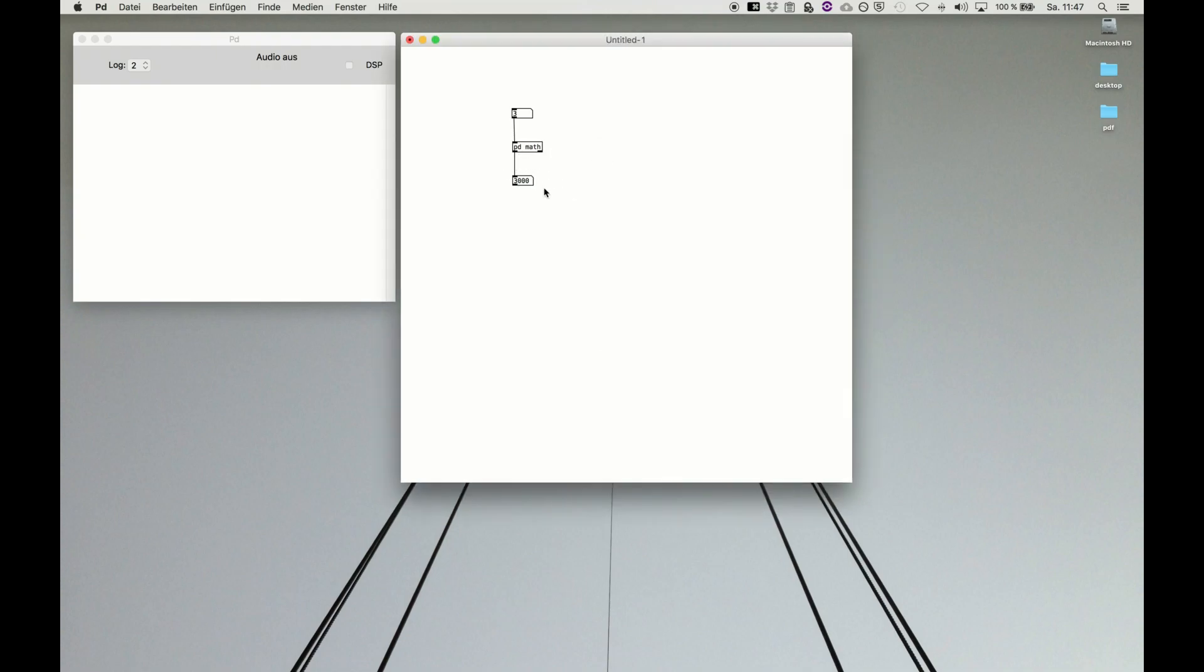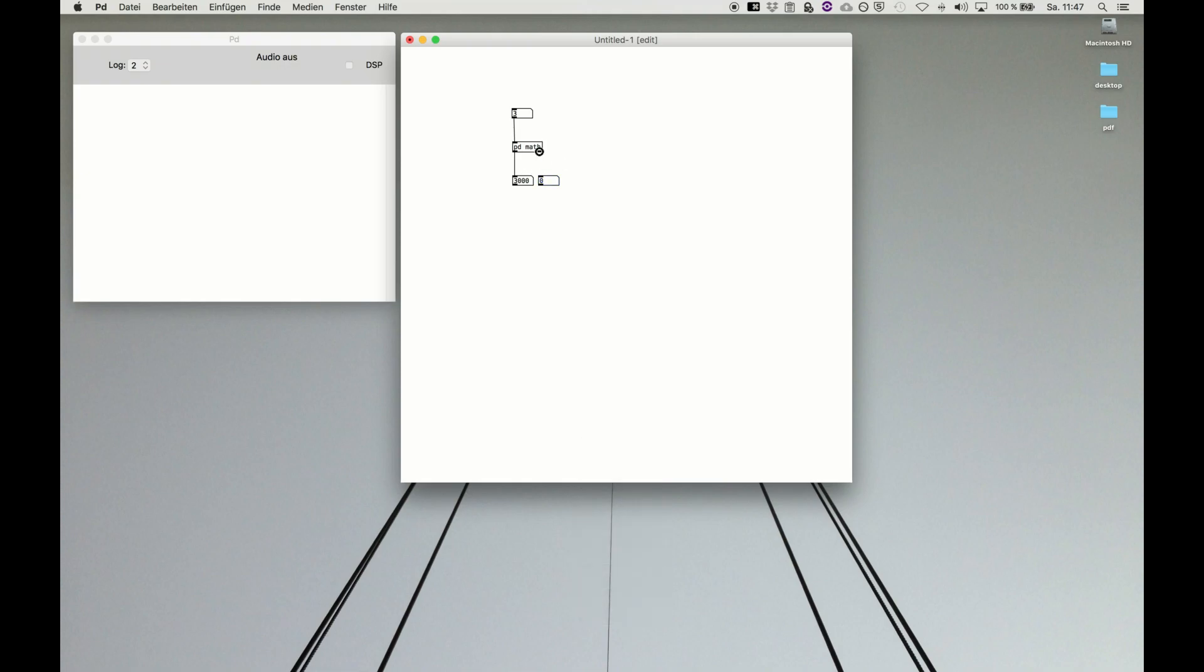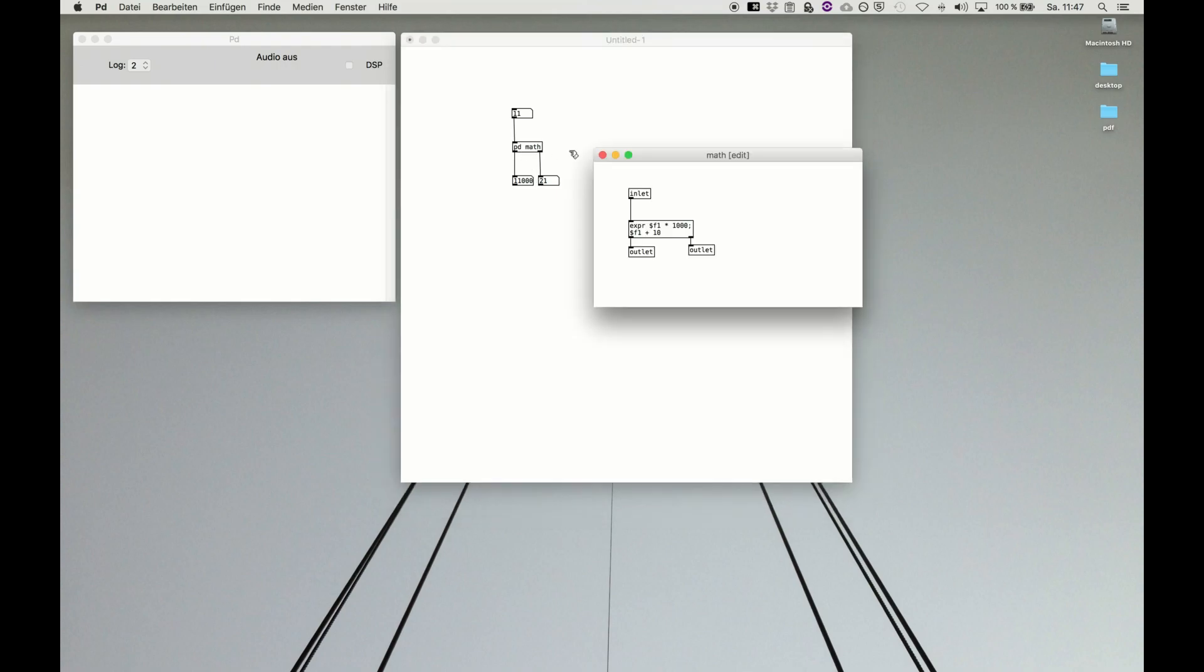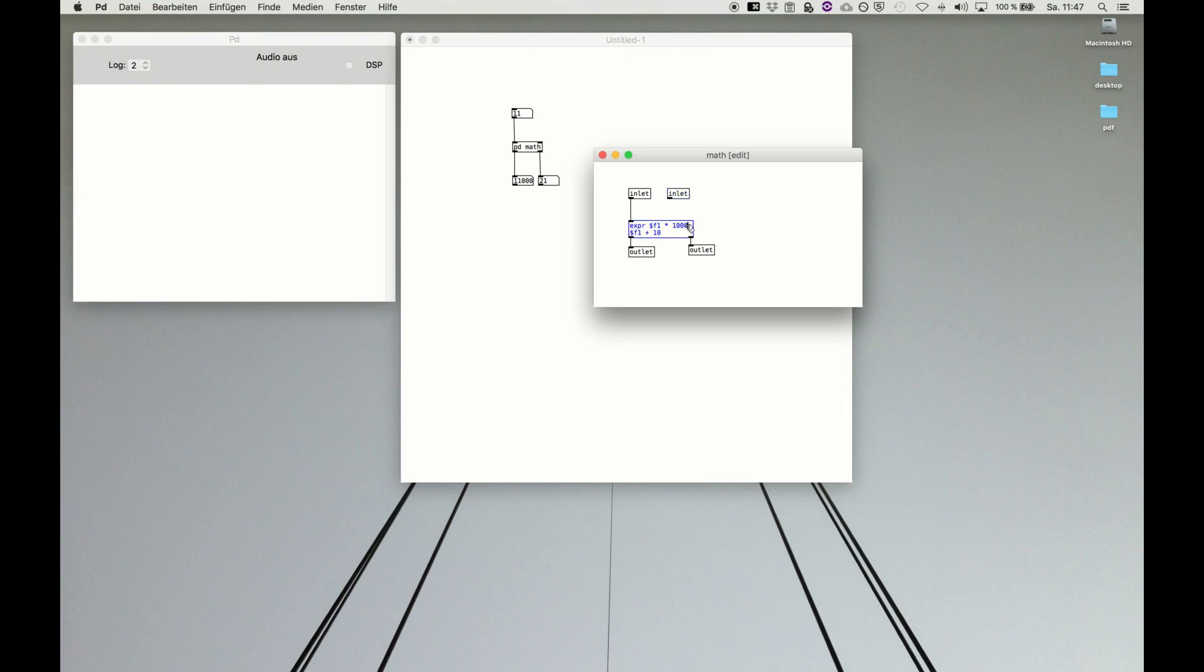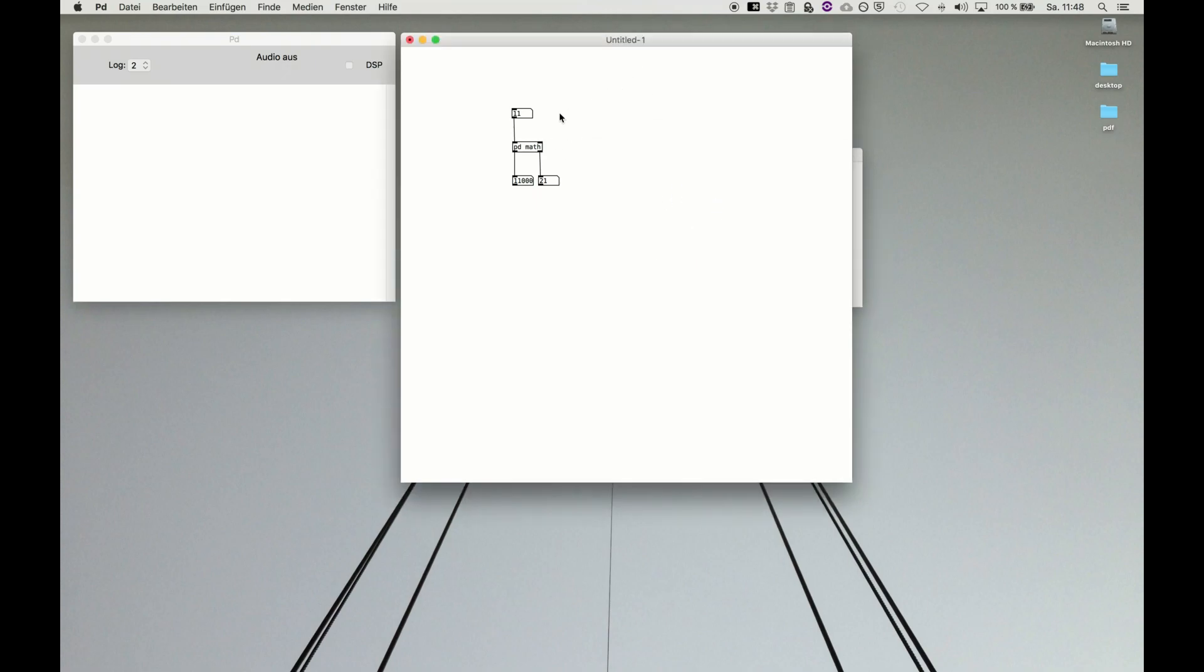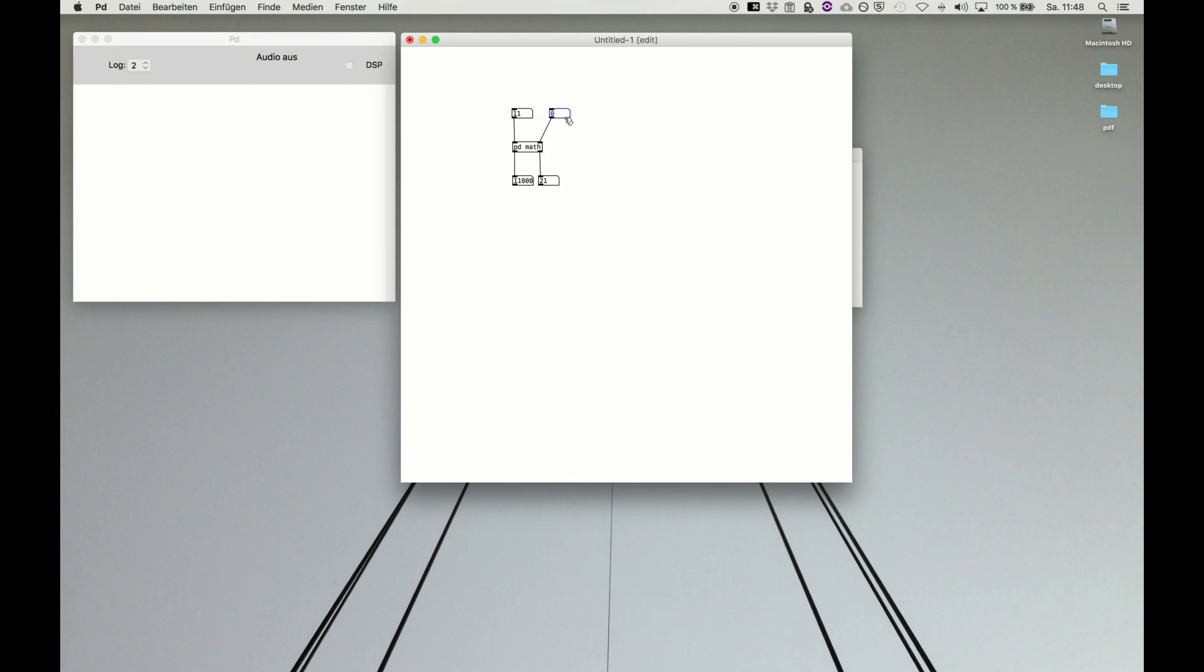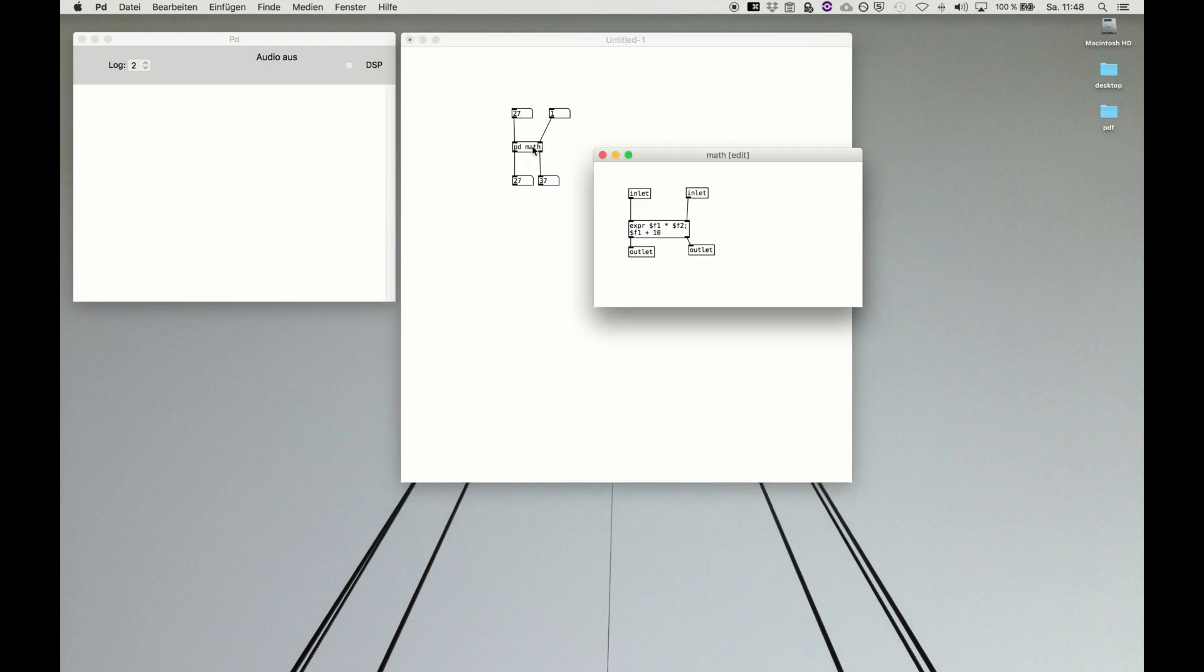We double the number box, and now you get the two results into separate boxes. The same of course works with two inlets. If we do two inlet and, for example, use dollar f1 times dollar f2, then you can use the second inlet here to set dollar f2. Let's put another number box and we put this one now to 100, and you see it's working. We put it to one and it's also instantly working.